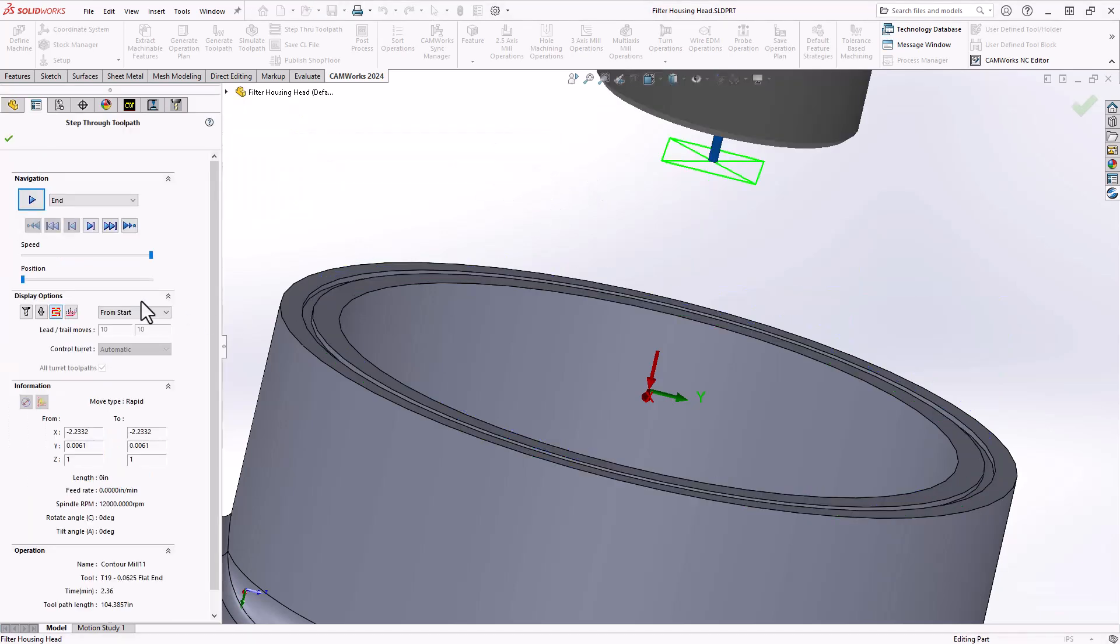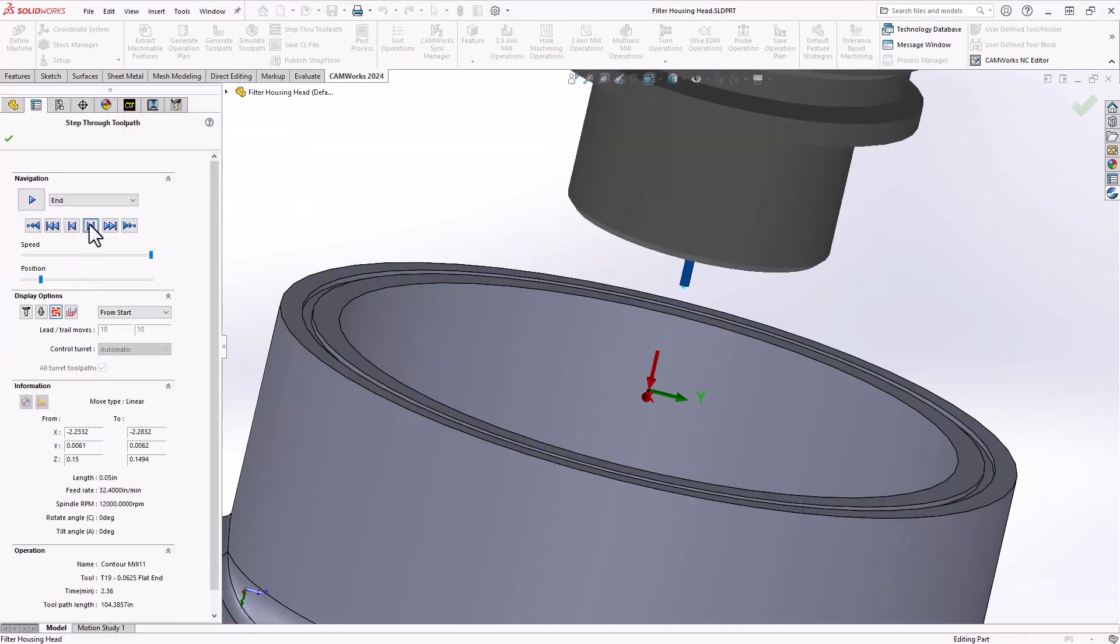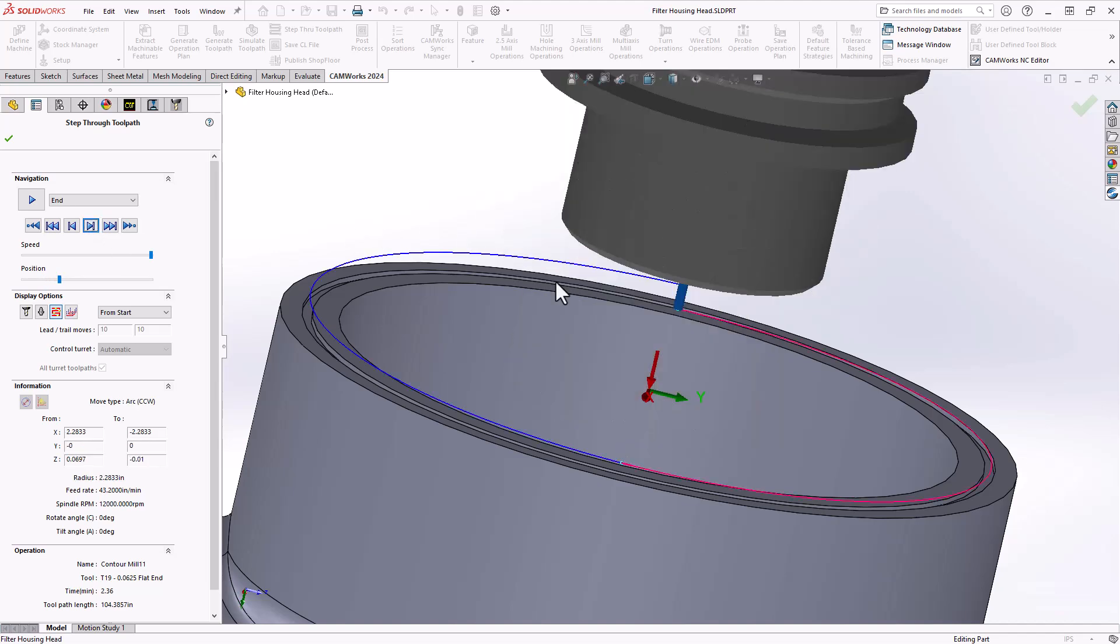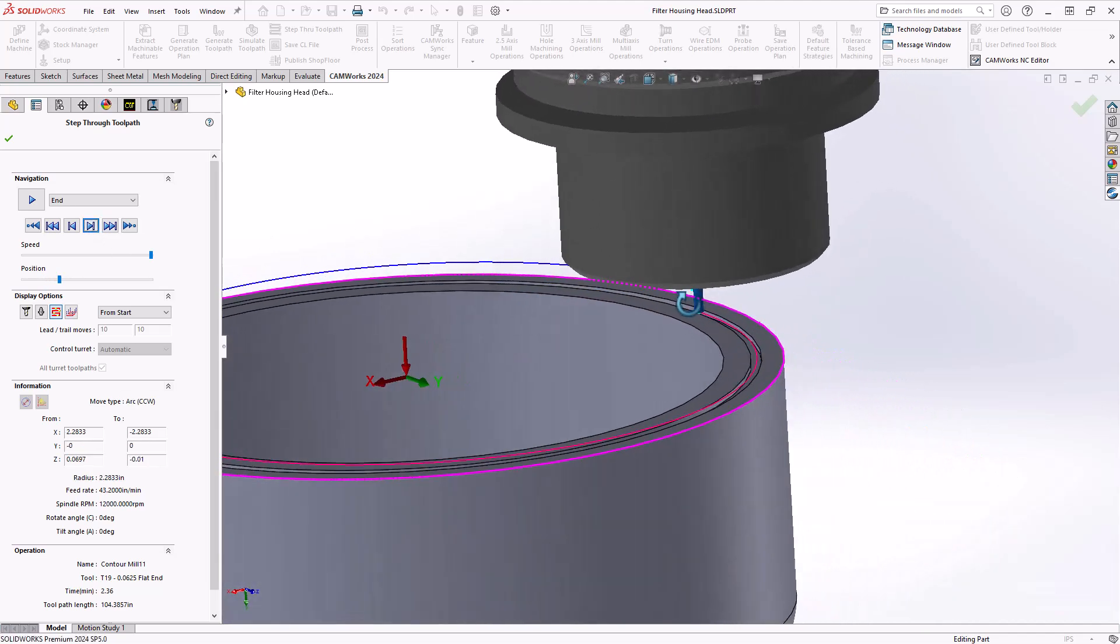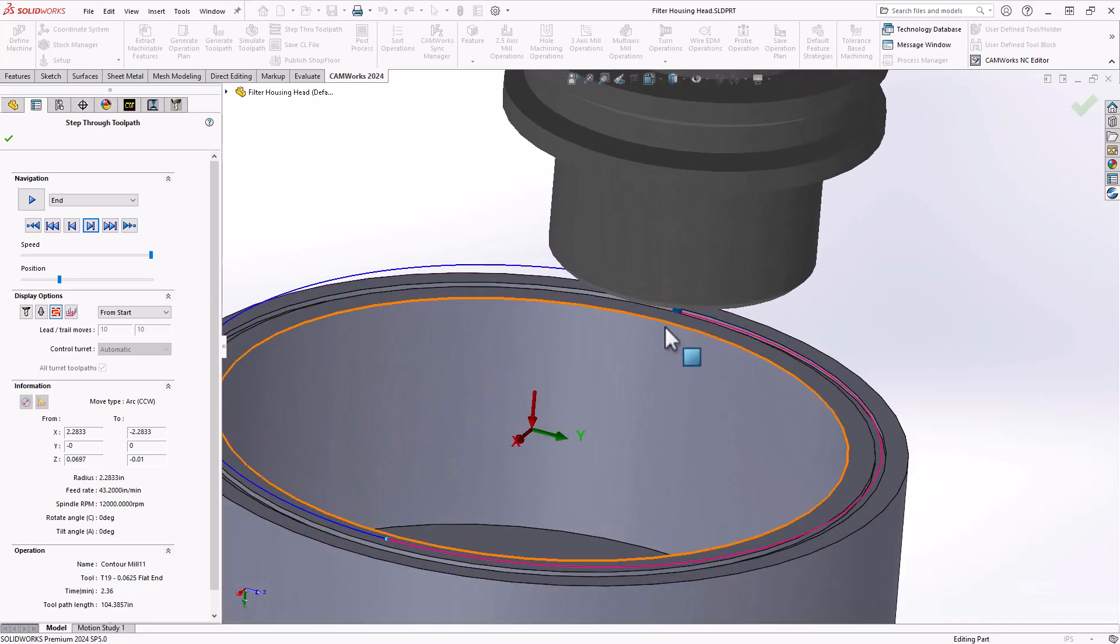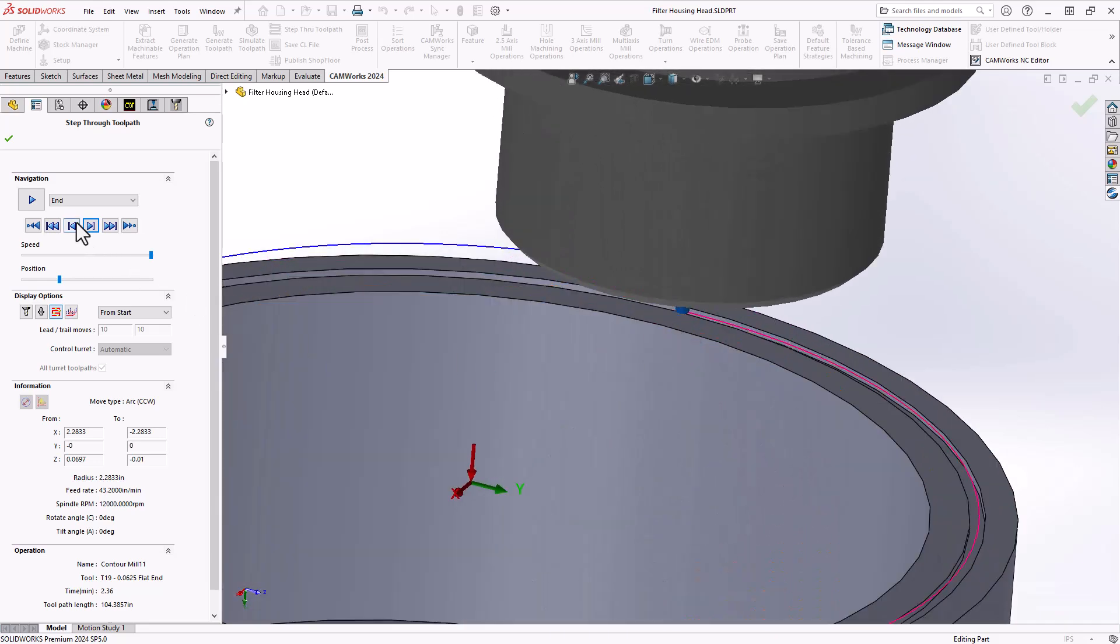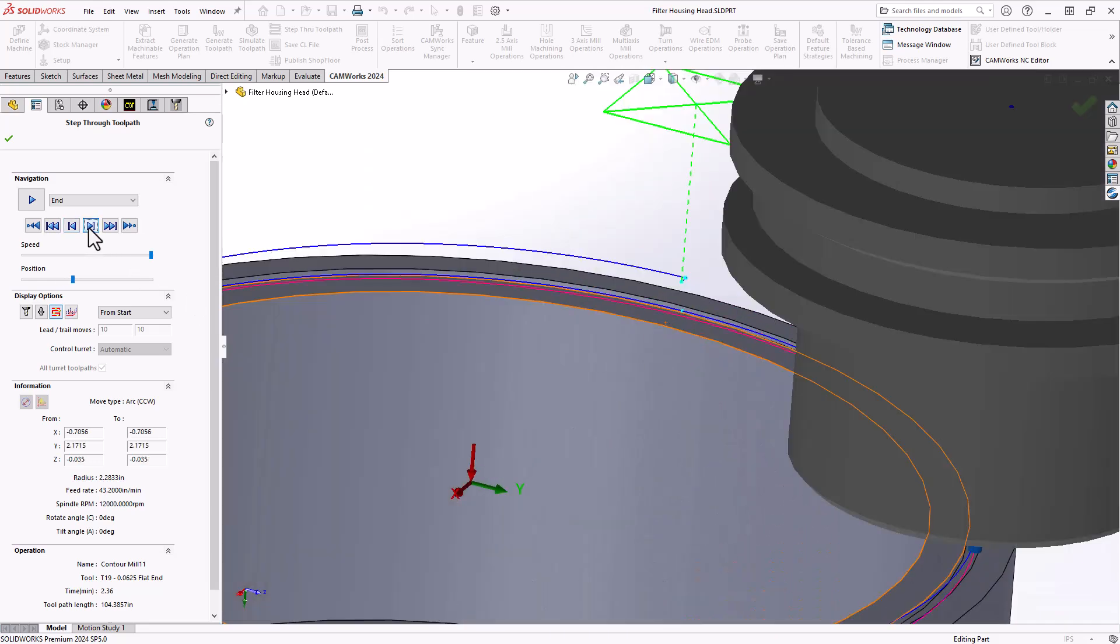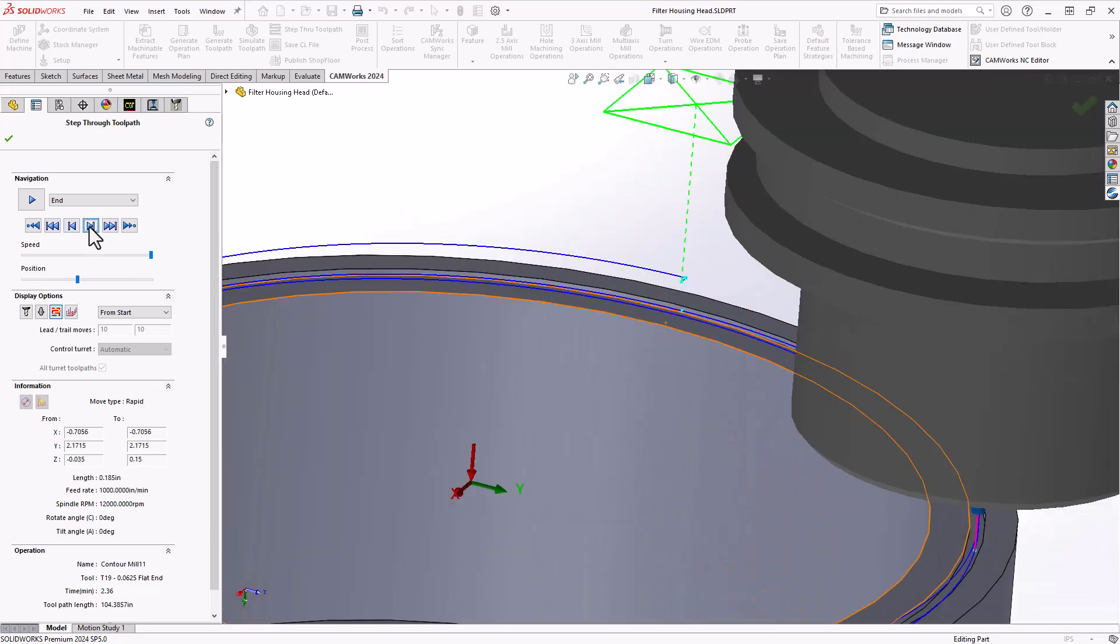If we take a look at that in terms of a step through, there's my lead in move, and it does an arc smoothly entering into the pocket, following the trajectory of the pocket. From there it'll just go and do the laps around the part, finishing the part.